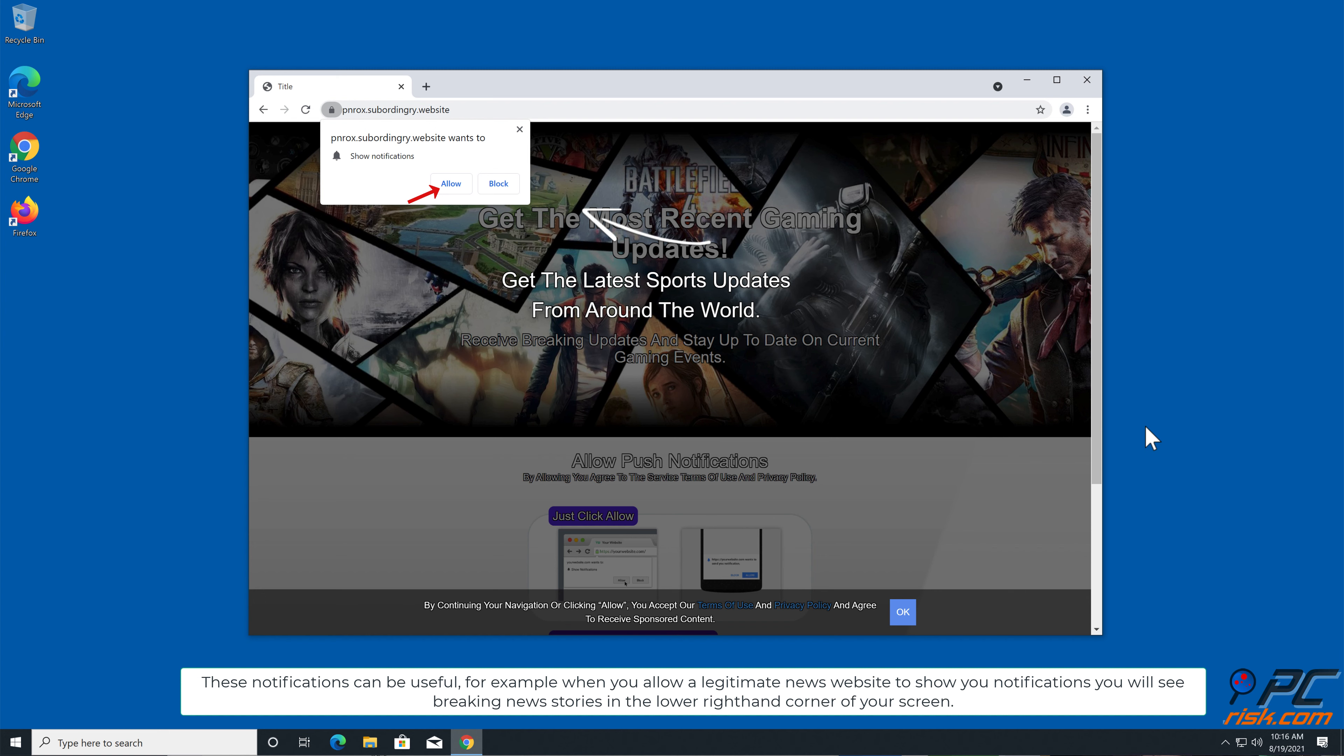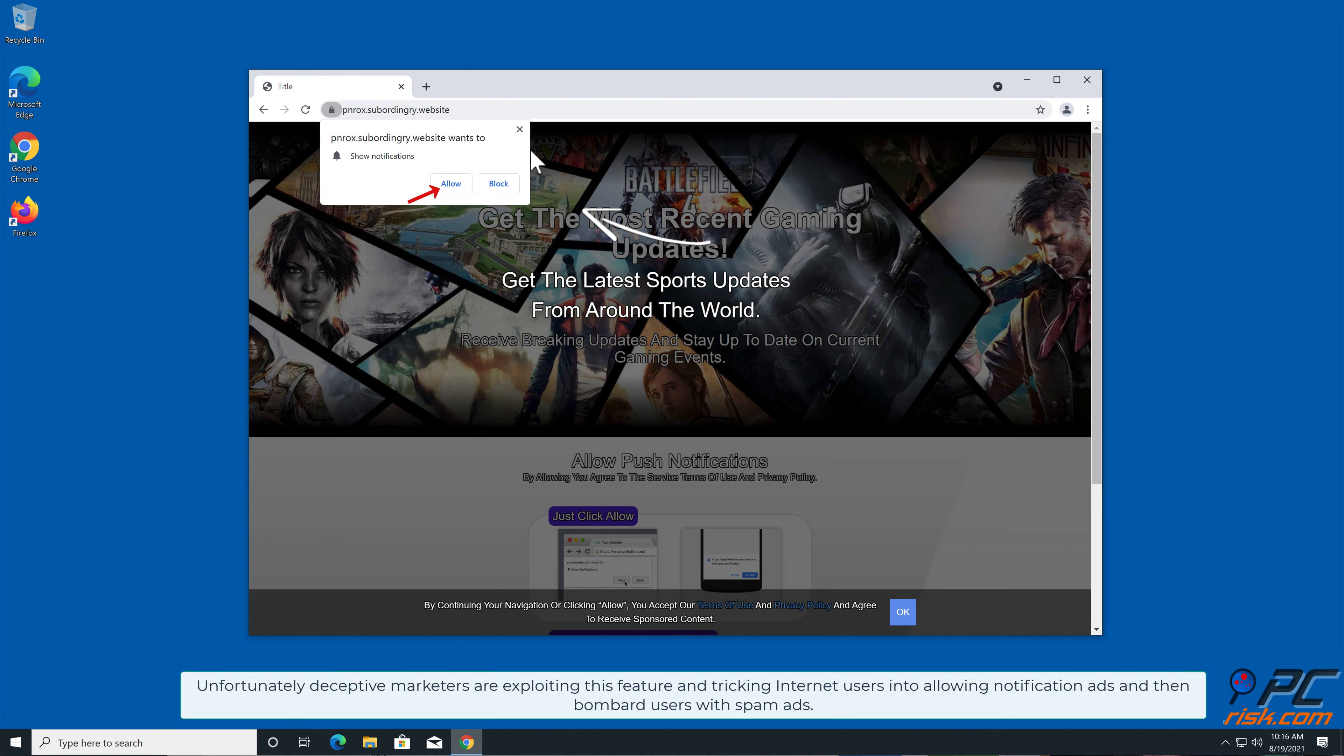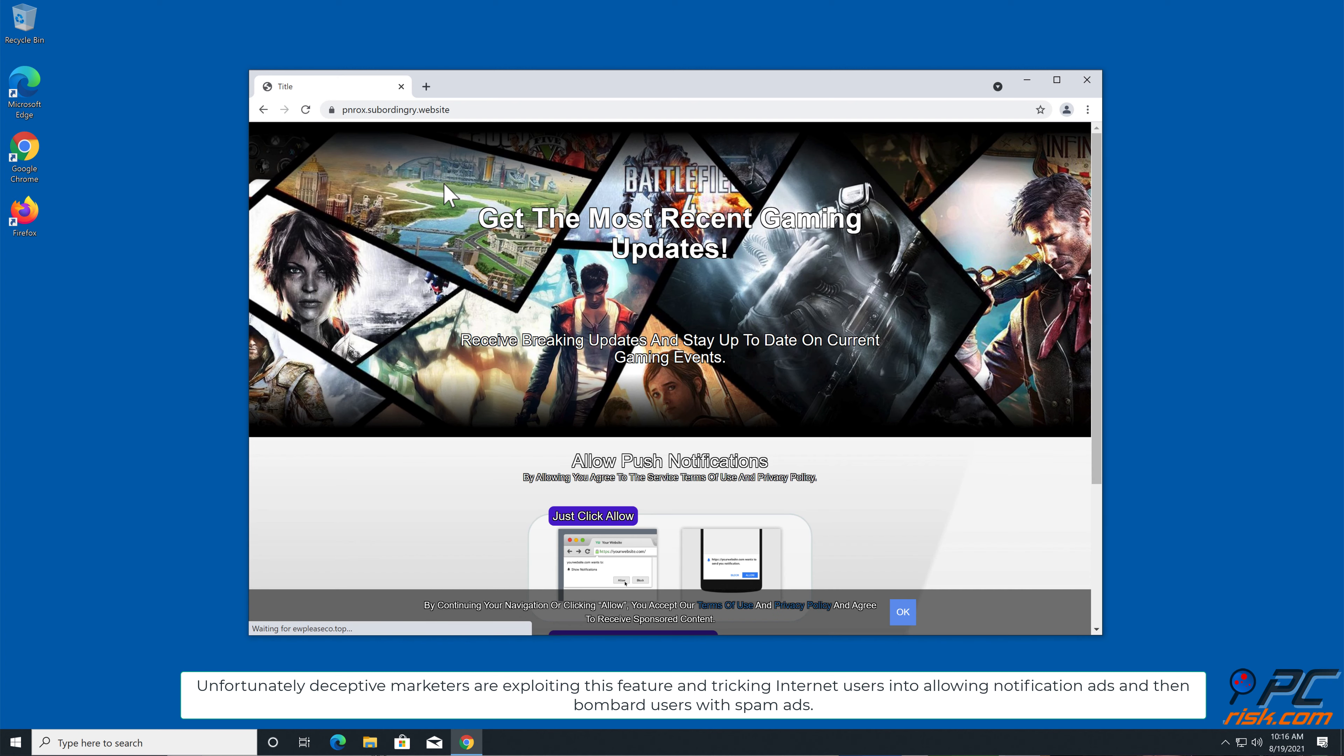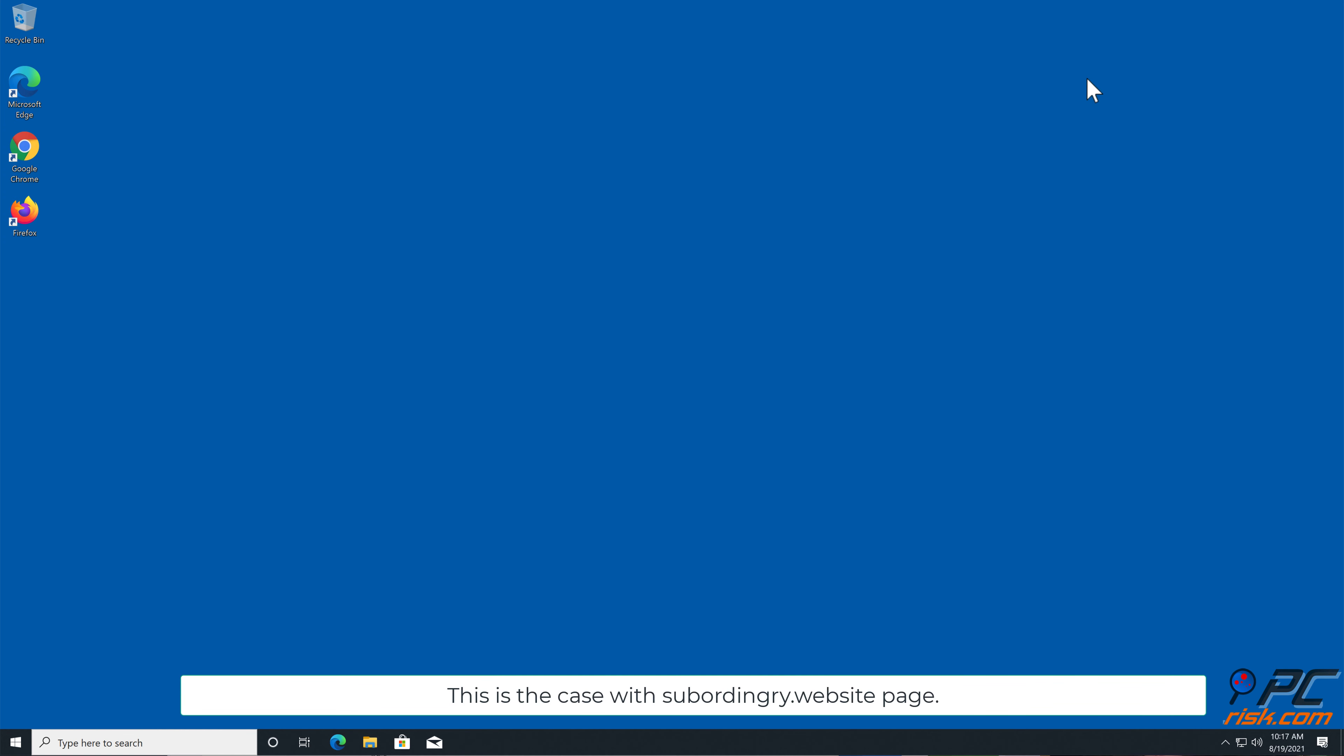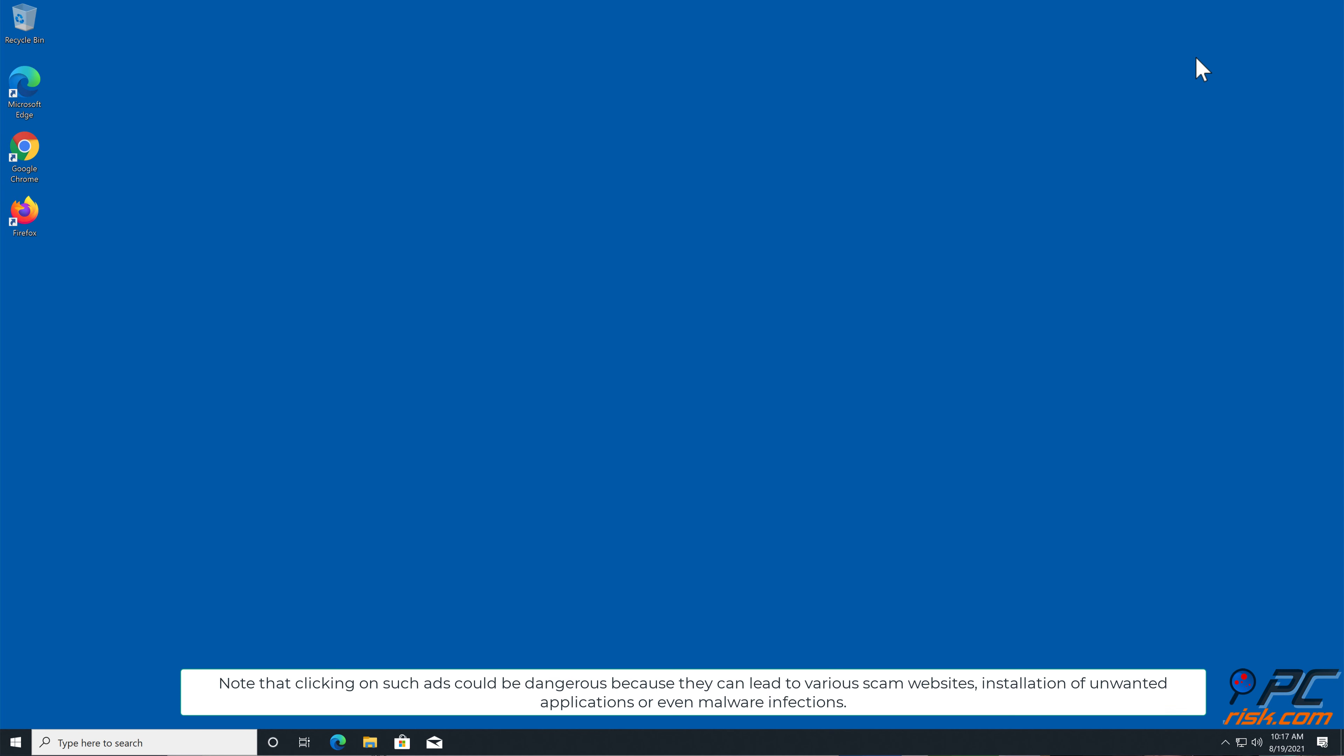For example, when you allow a legitimate news website to show you notifications, you will see breaking news stories in the lower right-hand corner of your screen. Unfortunately, deceptive marketers are exploiting this feature and tricking internet users into allowing notification ads and then bombarding users with spam.